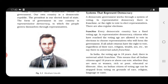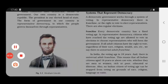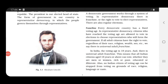They have the right to vote whether they are men or women, rich or poor, educated or illiterate. All Indian citizens who have reached the voting age — 18 years or above — have the right to vote. No Indian citizen of voting age can be stopped from voting on the grounds of race, religion, language, or caste.